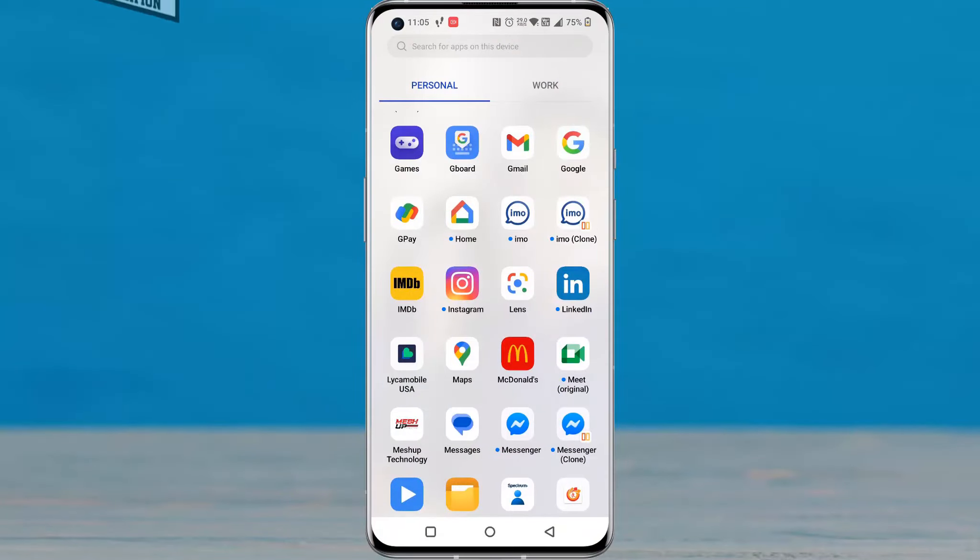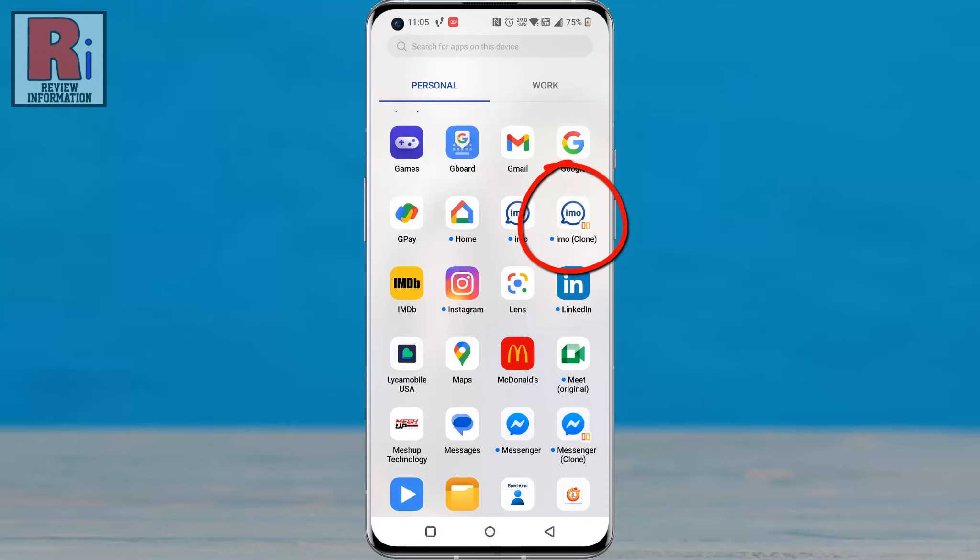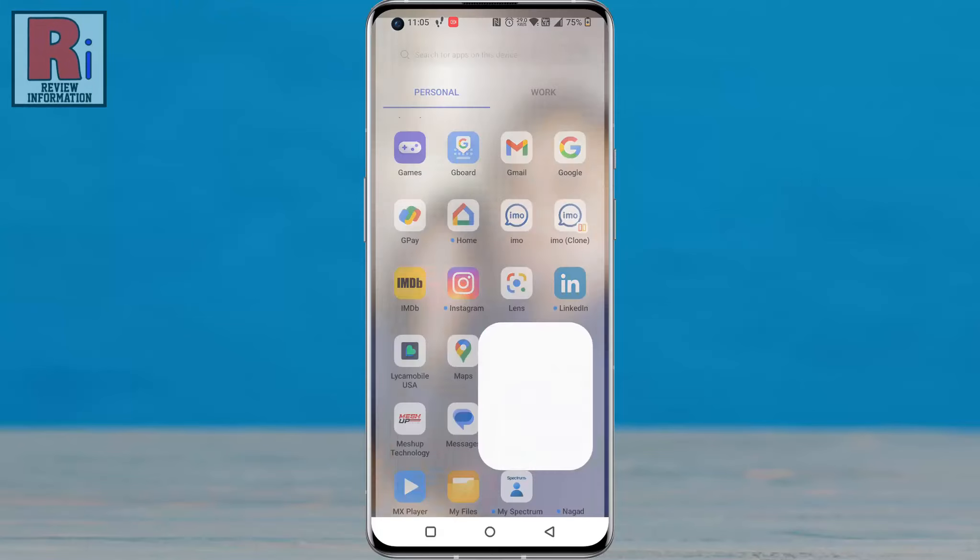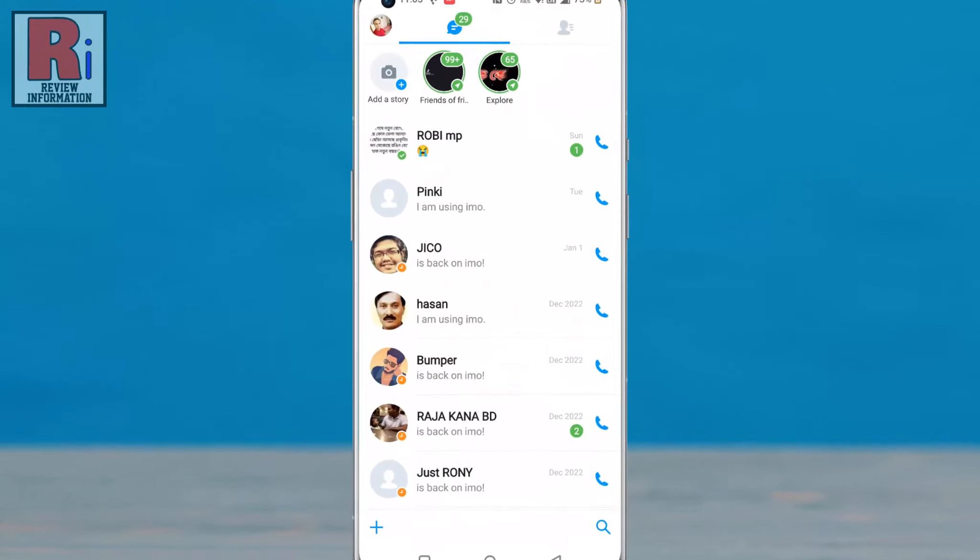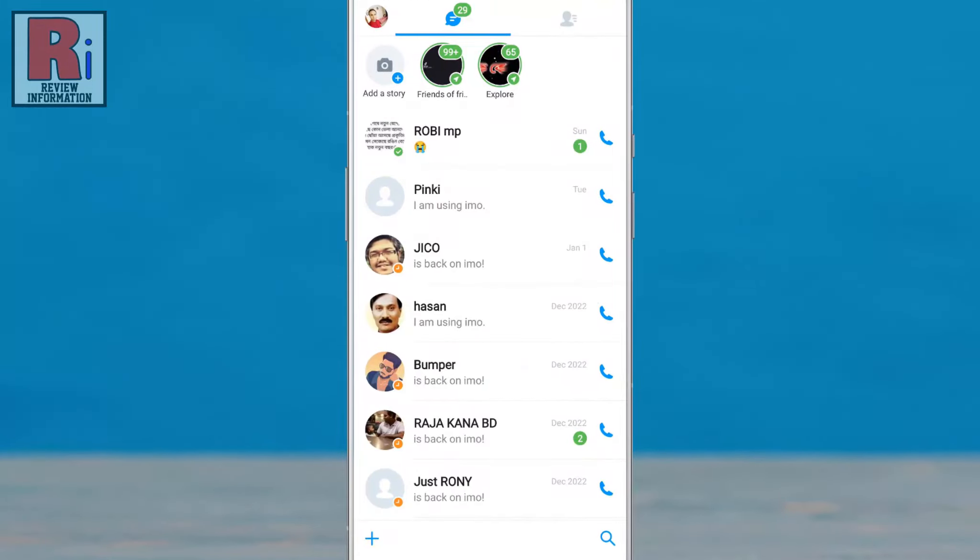To begin, open Emo on your phone. Tap on your profile icon from the top left corner of the screen.